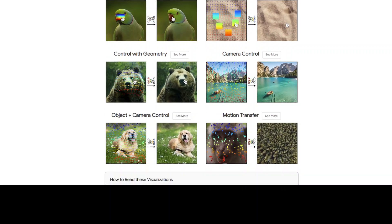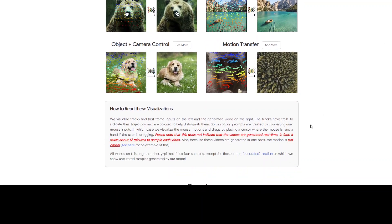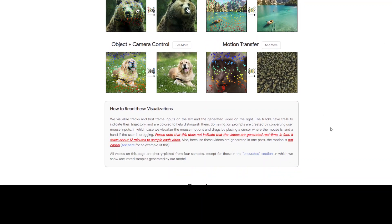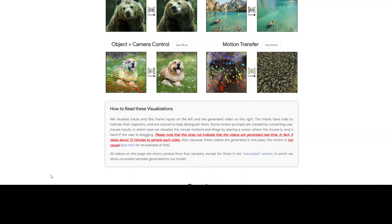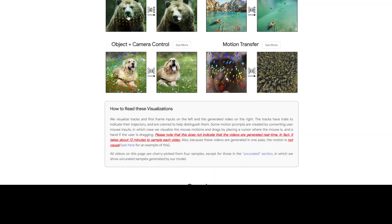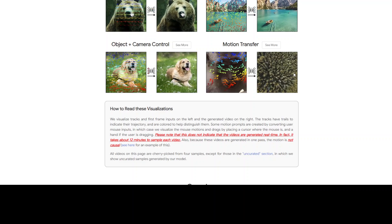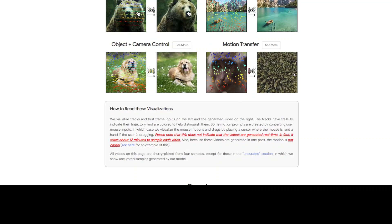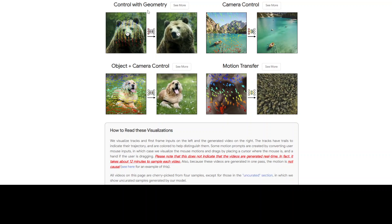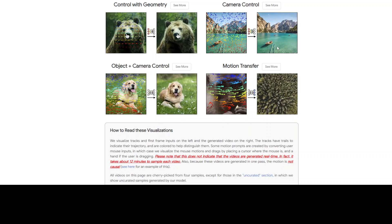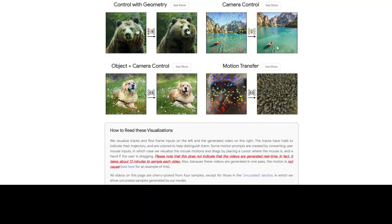Scrolling down to show more examples — they have provided details on how to read them. You can see they are visualizing the tracks and first frame input on the left and the generated video on the right.